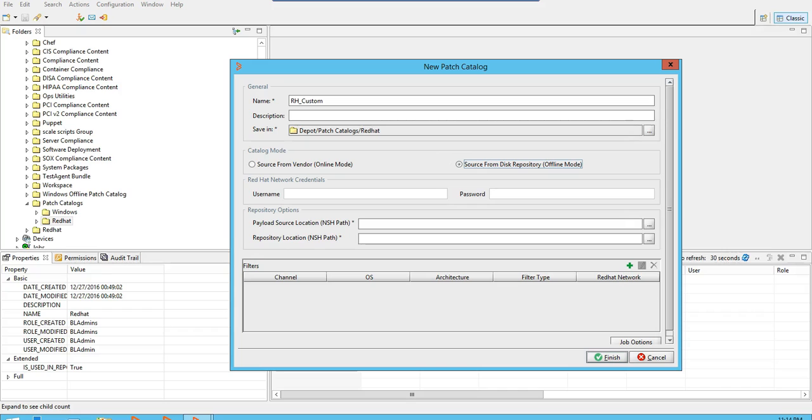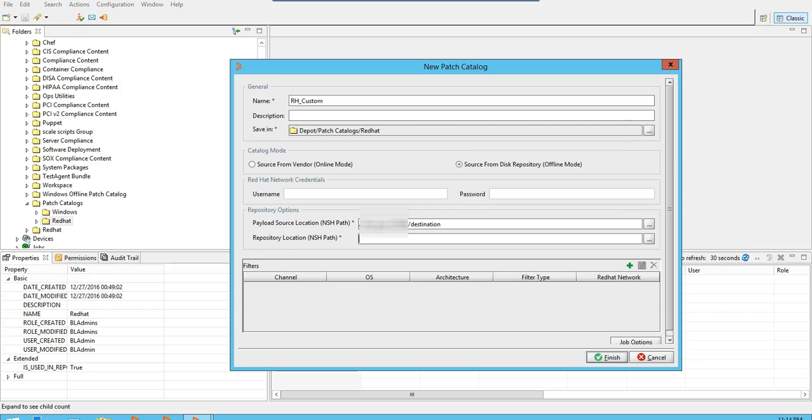The payload source location here is the location where the metadata is generated on the repo server. Let's select that. You can use a different location as the repository location or you can use the payload source location as the repository location as well. For this demonstration, I'll use the payload source location as the repository location.